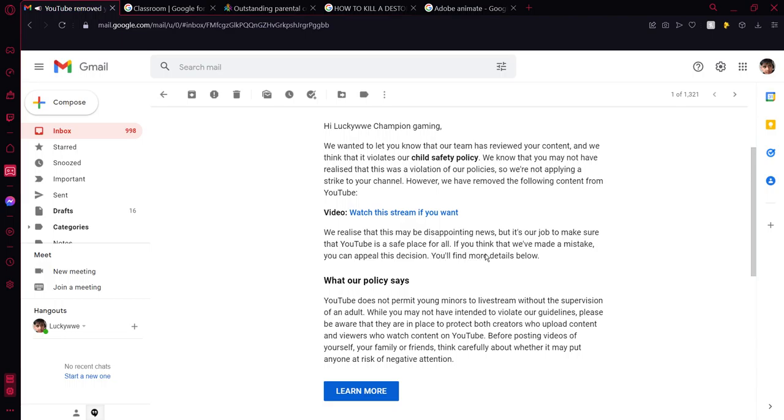We realized this may be disappointing news, but it is our job to make sure that YouTube is a safe place for all. If you think that we've made a mistake, you can appeal this decision.